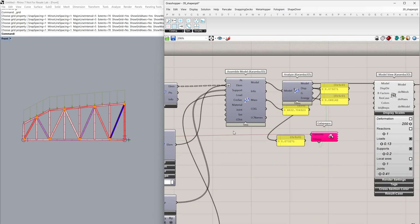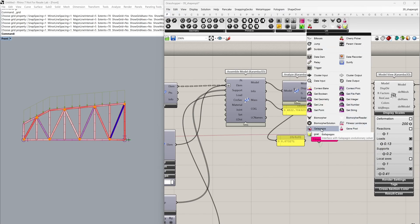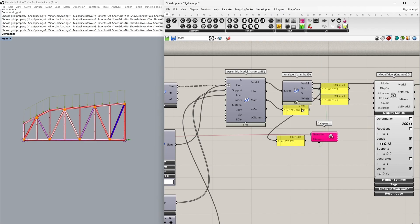For setting up a simple shape optimization we're going to be using a single objective optimization — in this case Galapagos, which comes with Grasshopper. You can find this component under Galapagos. We have our model assembled and analyzed, and we're taking the maximum displacement as our objective or fitness for our optimization procedure. The value we're optimizing is currently 0.07 centimeters.